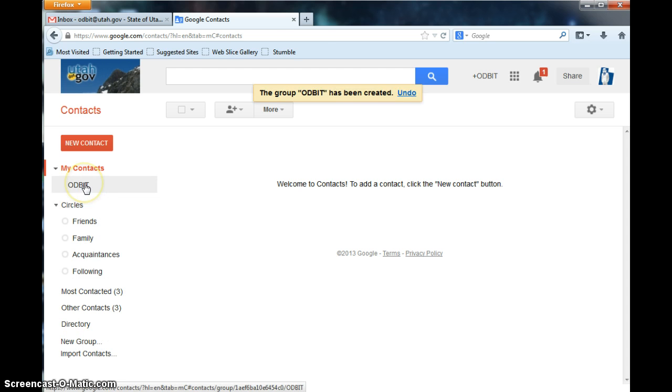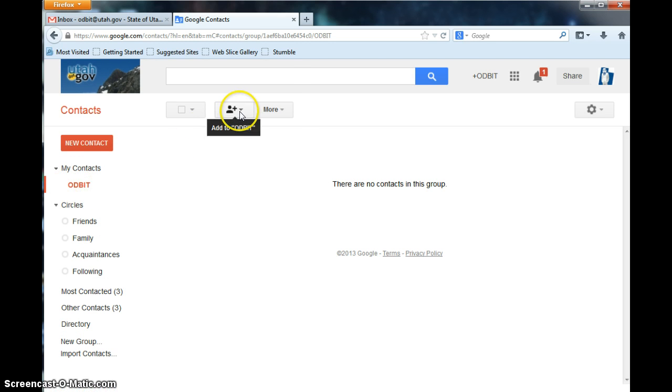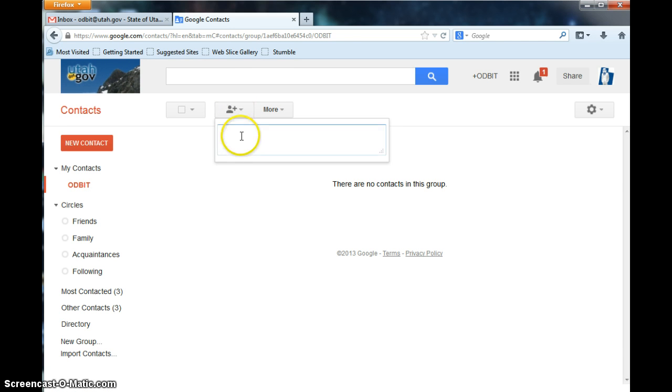Now it will pop up right here. So I've selected this group now, and I want to add people to it. So I go to the little man with the plus sign next to him, and I click on it.